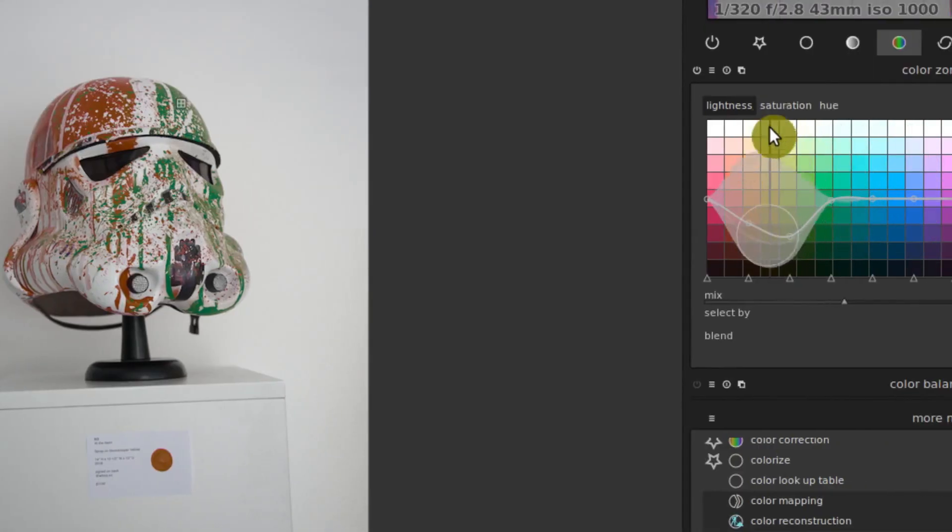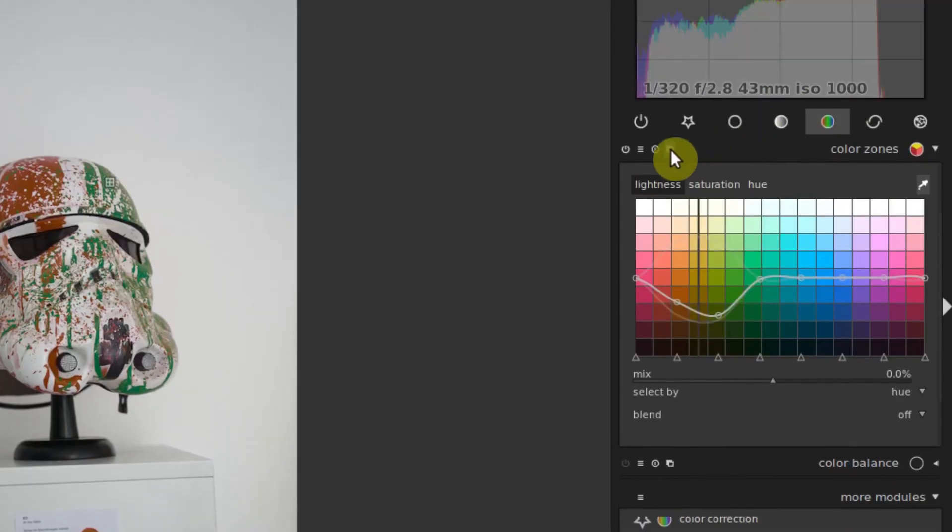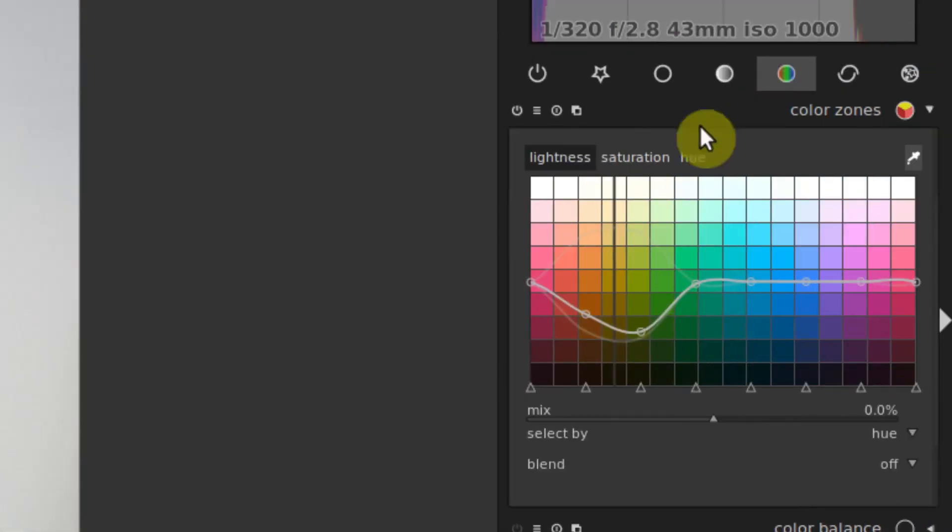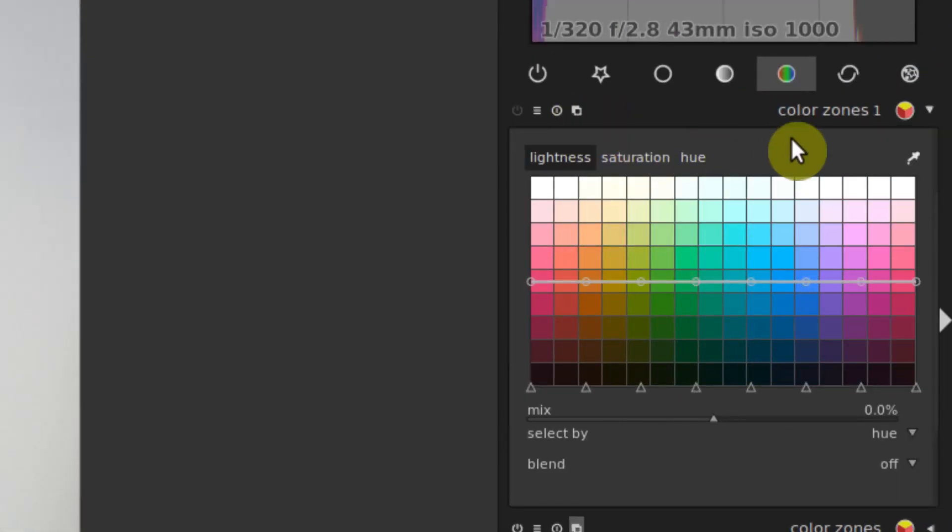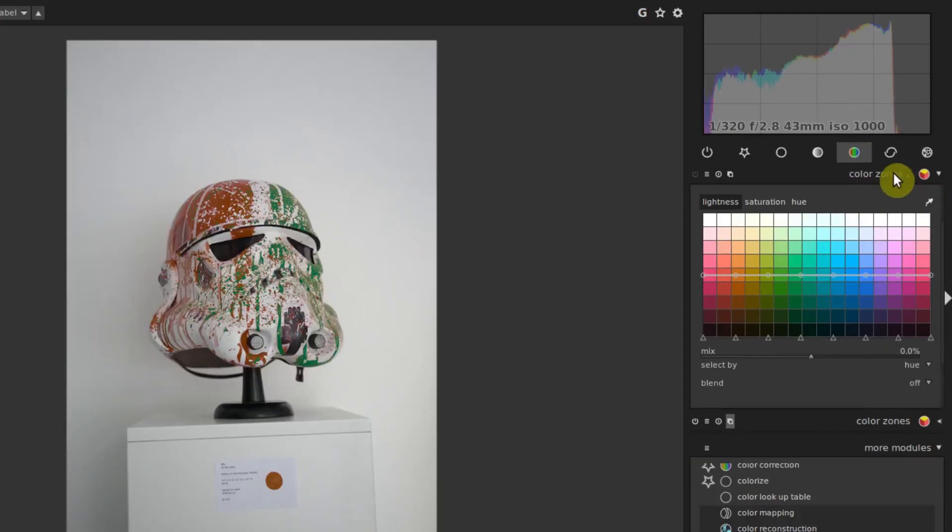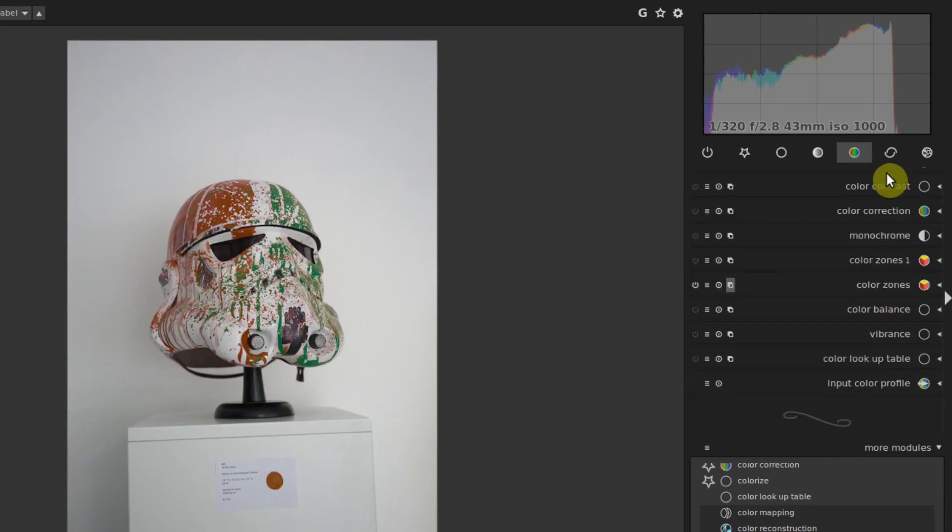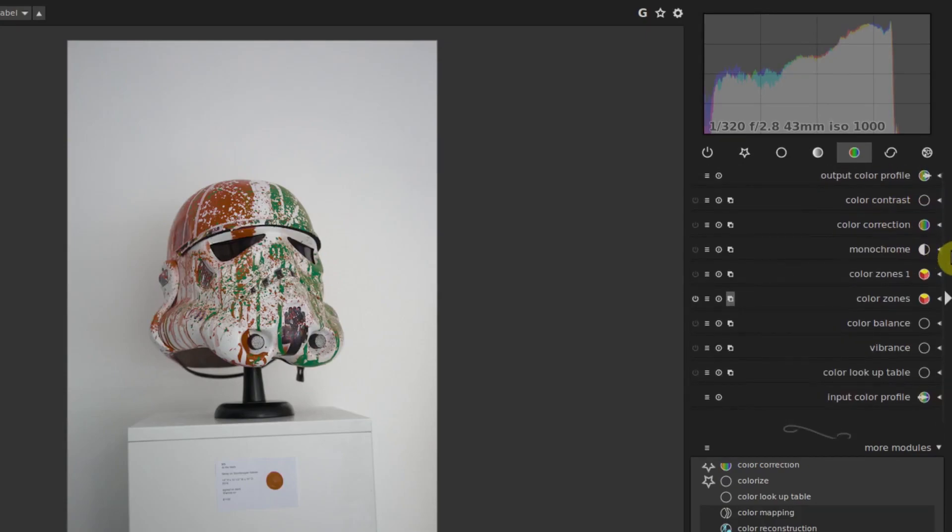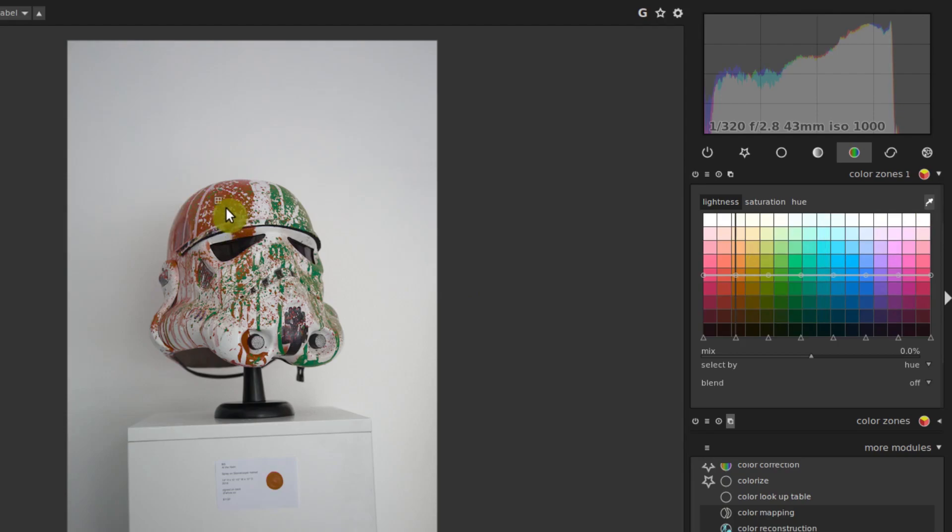And then we can do the same thing, we can create another instance of this, something we haven't really learned yet. If we click this icon here and go to new instance, now we have a color zones one. So we have color zones that we just did, and then we have color zones one.